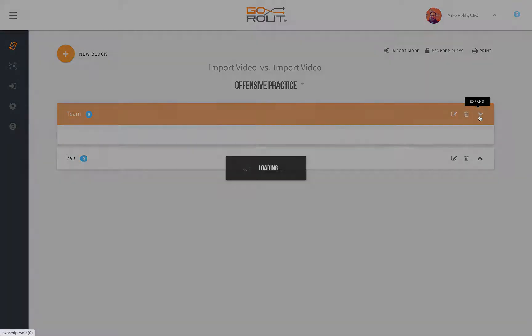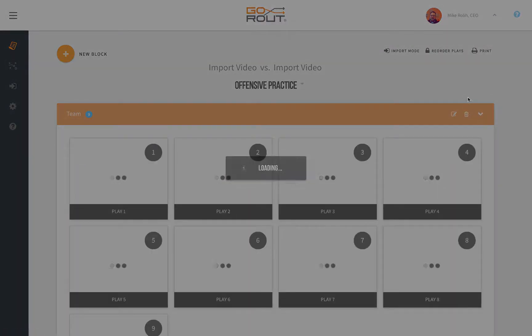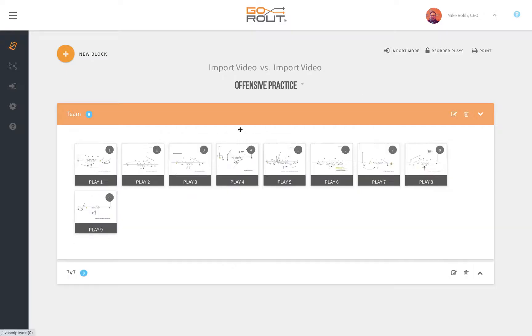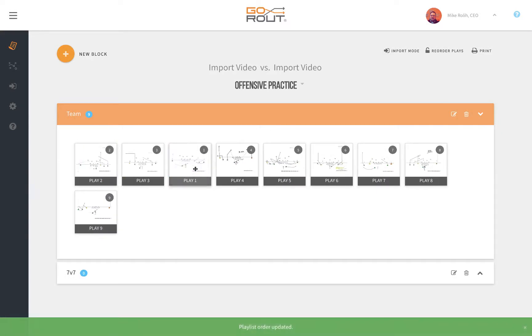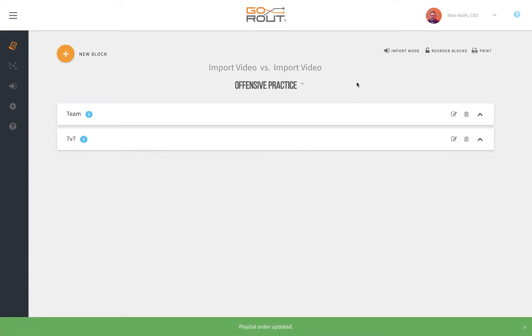You can open up the period and still reorder your plays by dragging and dropping. Nothing from that functionality has changed, but now your script is ready to go.